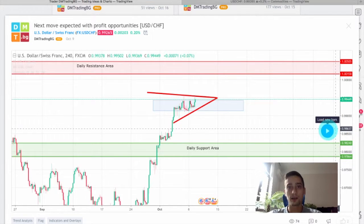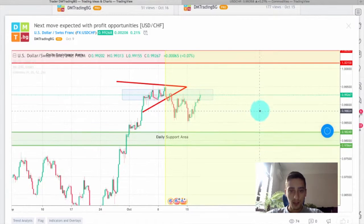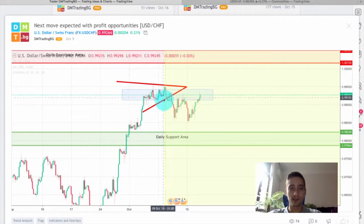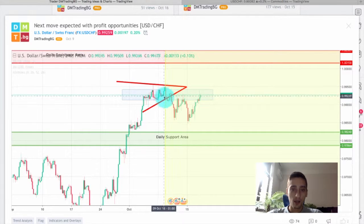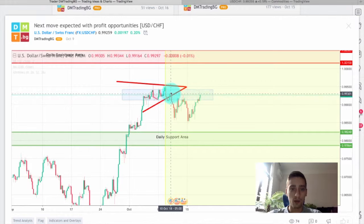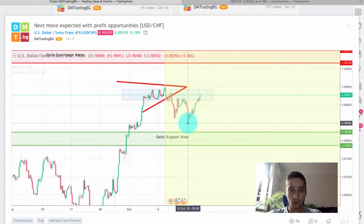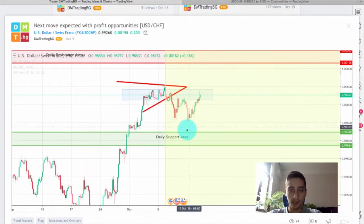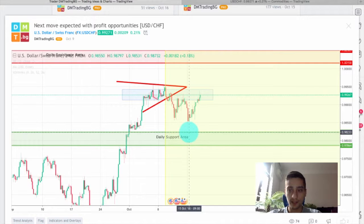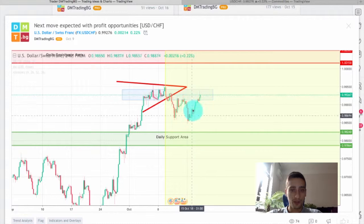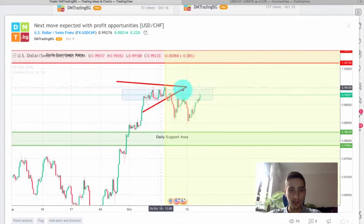This is the H4 timeframe and we took our trade on the H1. As you can see, shortly after I posted the trading plan we saw a break, a short retracement, and then a new wave down. Then we had another wave up and a new wave down which went close but not quite to our take-profit, and the price has since returned back to these levels.